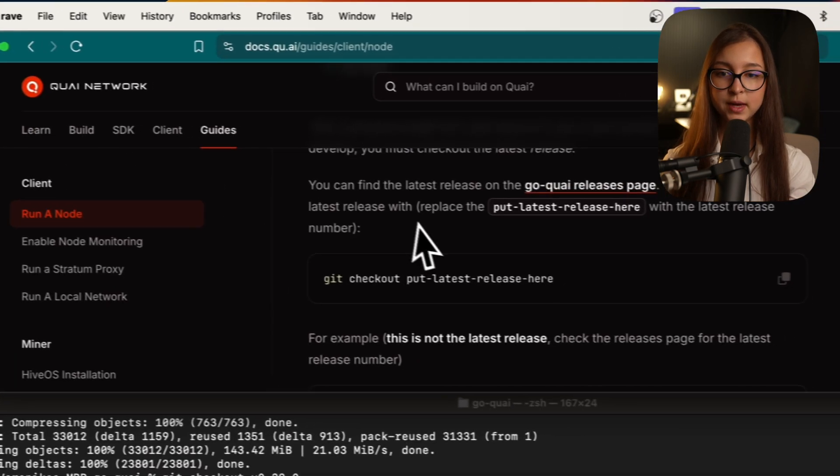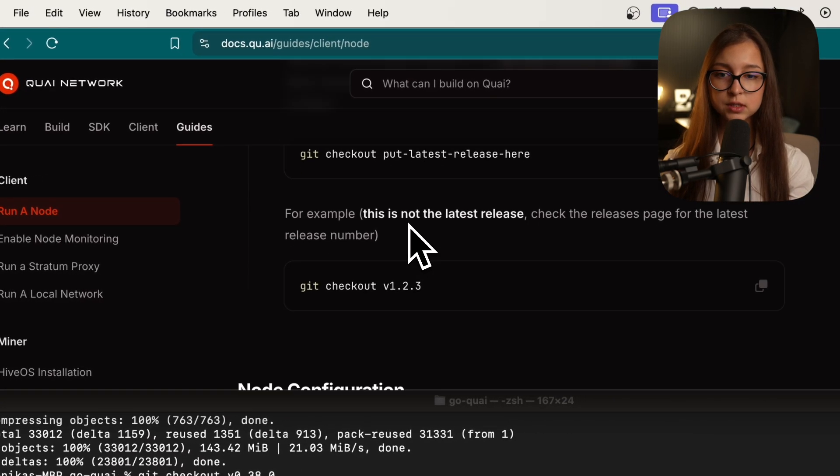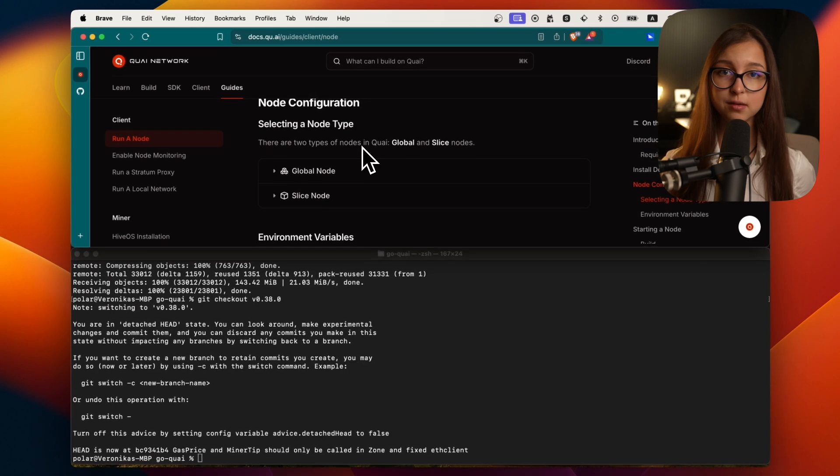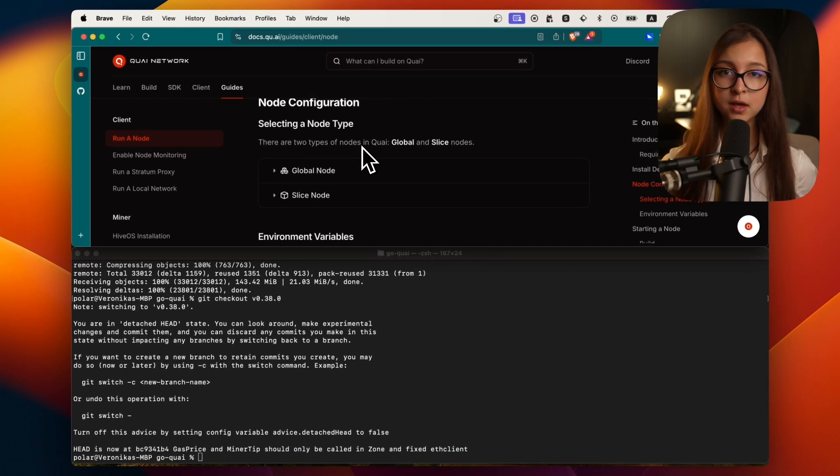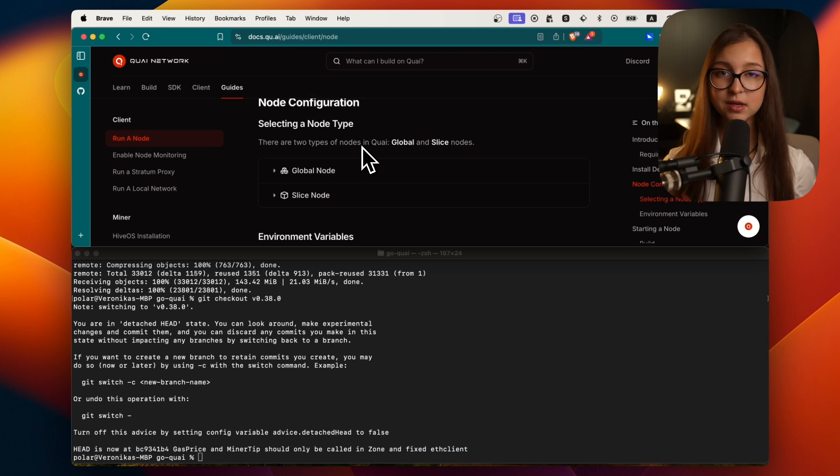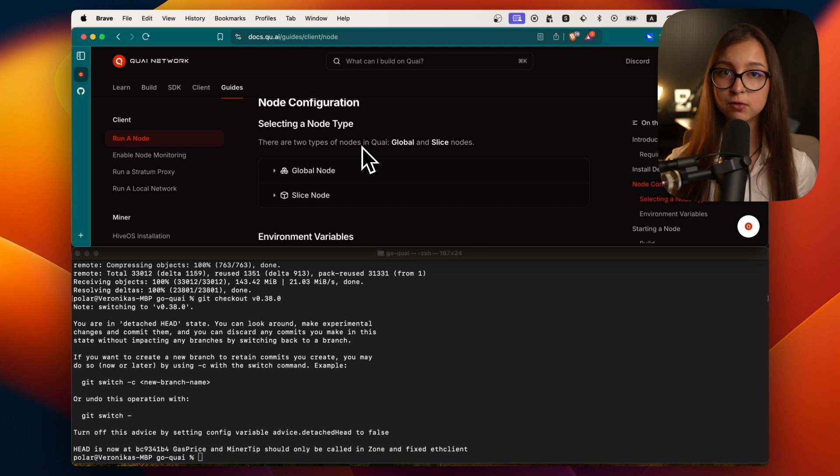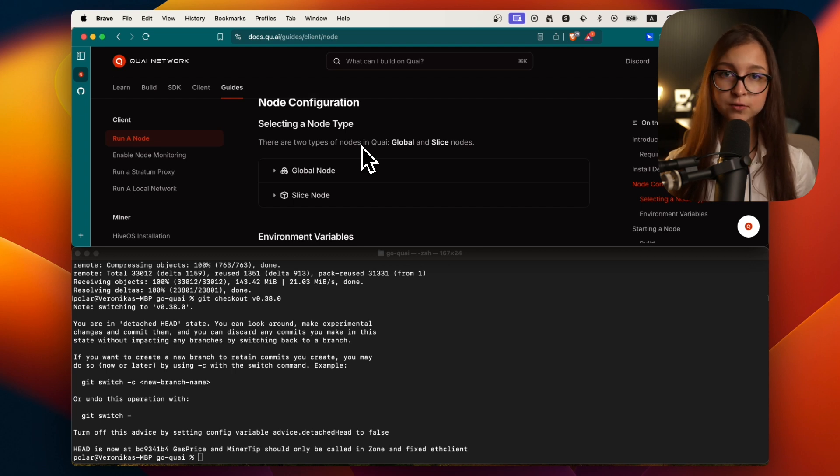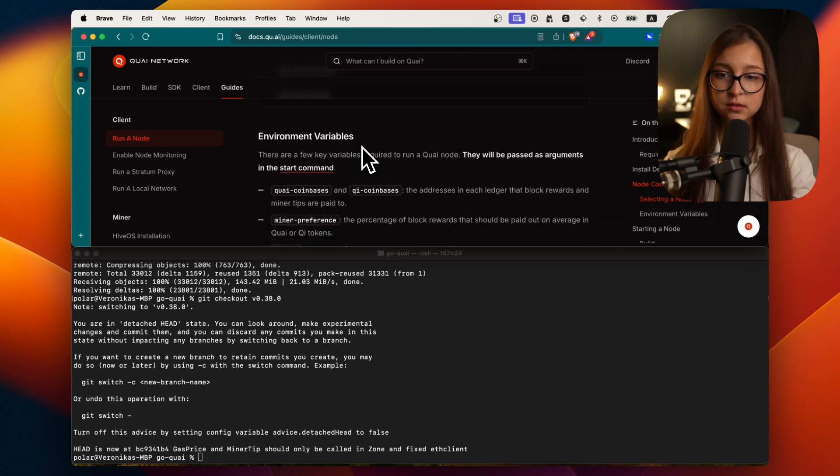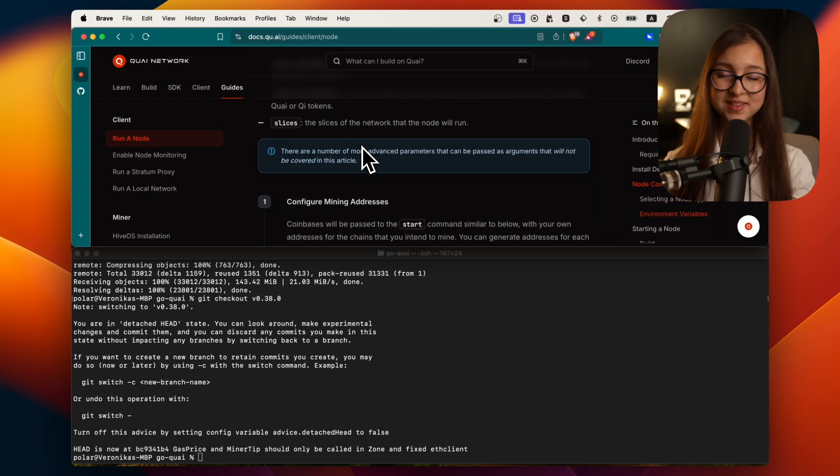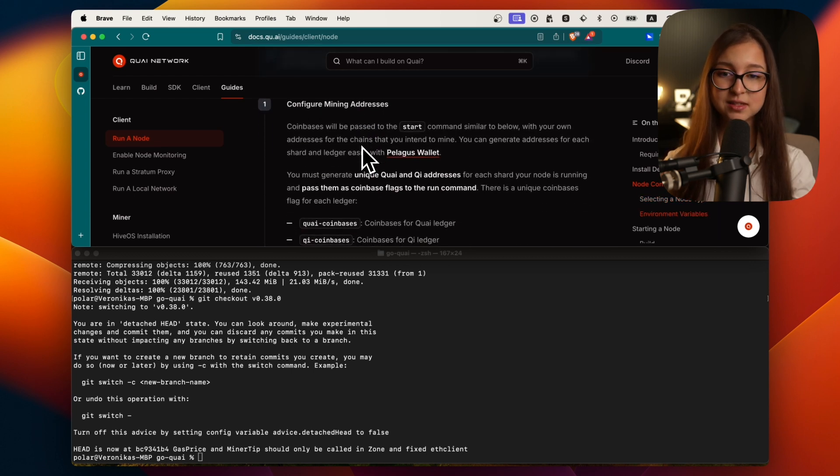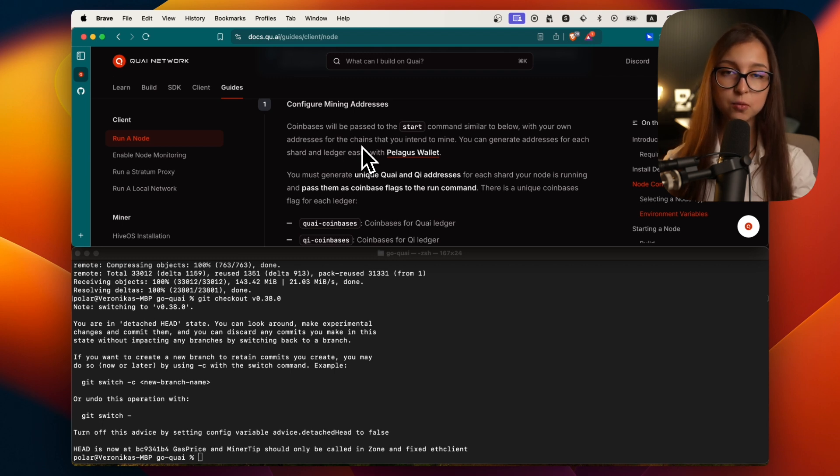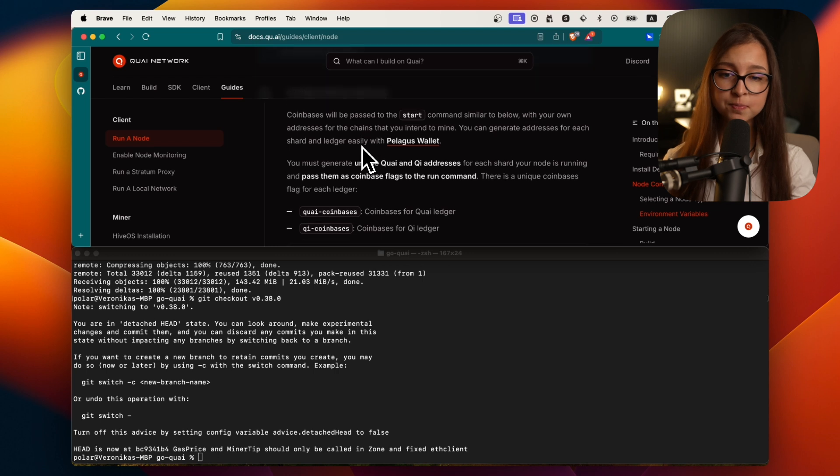You go back to the docs and continue the configuration of the node. In this testnet we are having a slightly different configuration. You don't have a configuration file. Instead you use flags that you are going to paste right into your terminal to run the node. So let's get the commands.